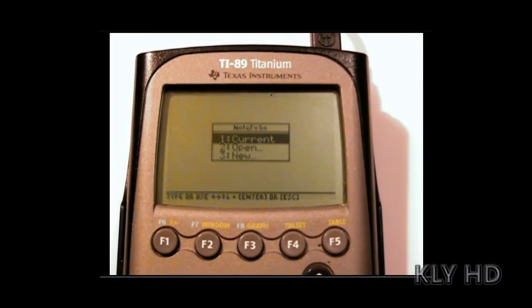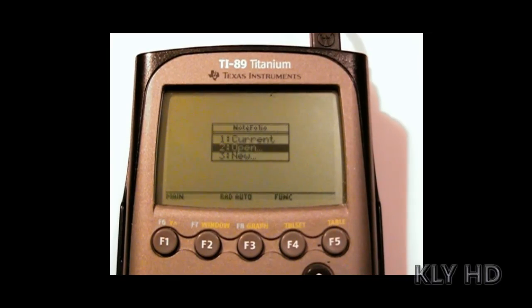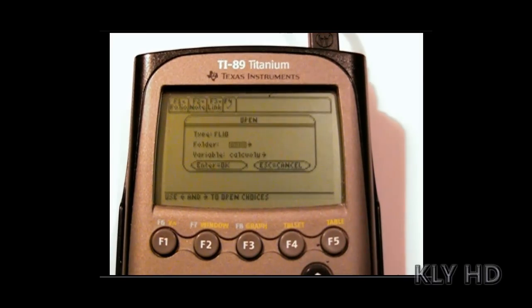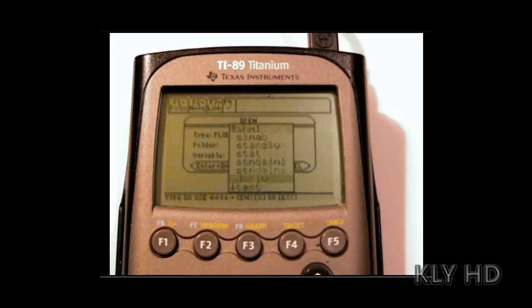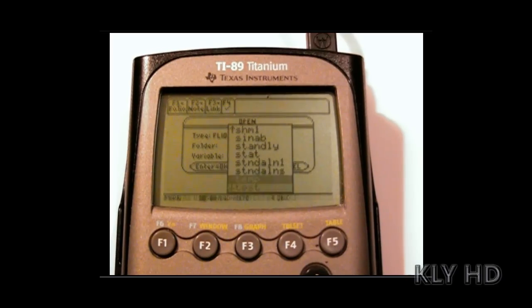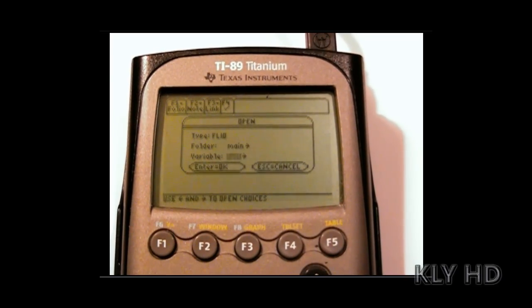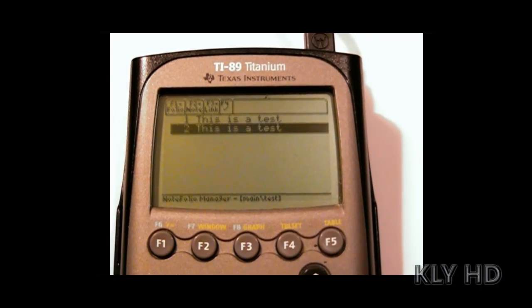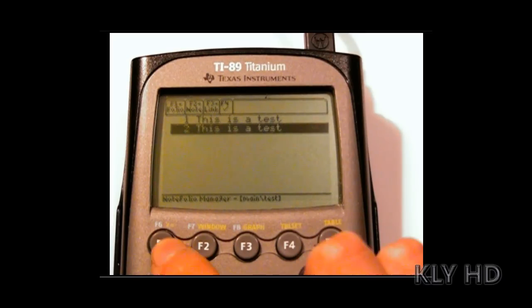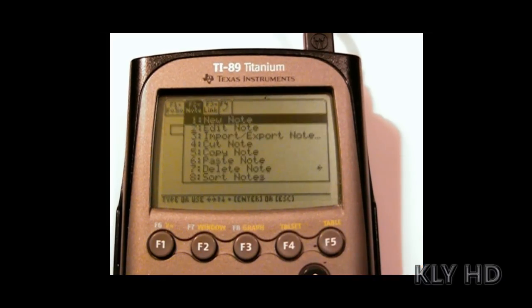Let's check on the calculator. Open Notefolio. Open Variable. Test. And there you'll see the two notes we wrote in the file test. This is a test, and this is a test again.